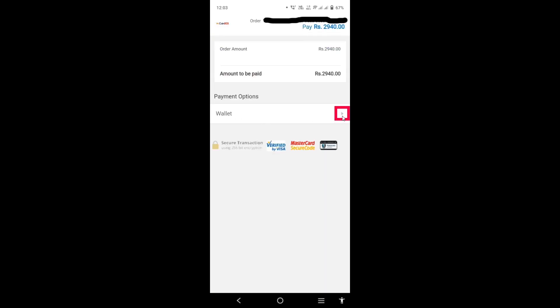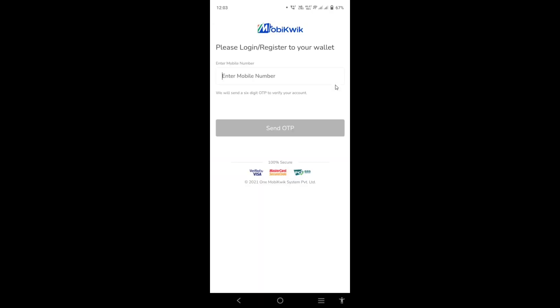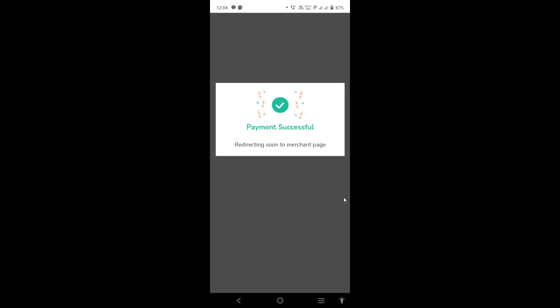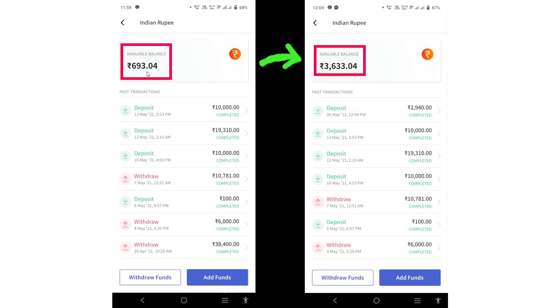Select the Mobikwik wallet option and click the arrow to proceed. You can see 2,940 plus 1.5% fee plus 18% GST, making the total 2,992 rupees. Enter your Mobikwik mobile number, click 'Send OTP', and complete the payment. After a few seconds, the money is deposited in your CoinDCX wallet — the available balance is now 3,633 rupees. The third step is now complete.